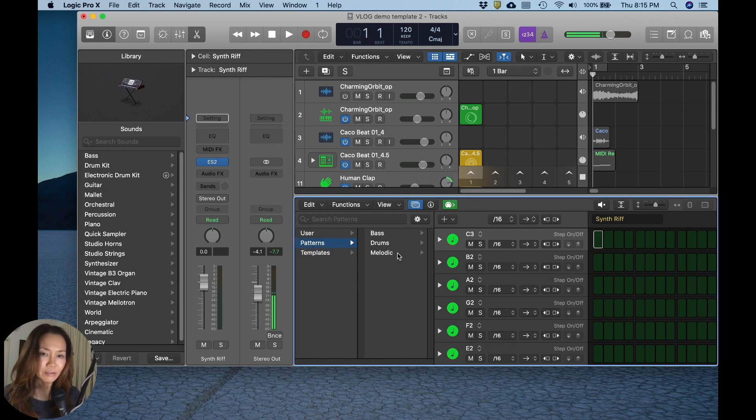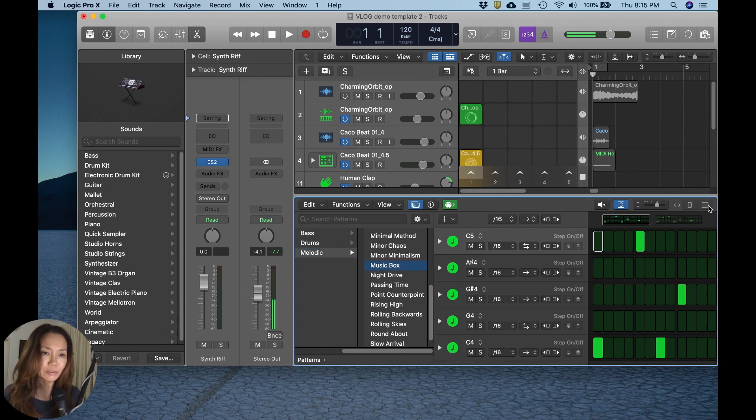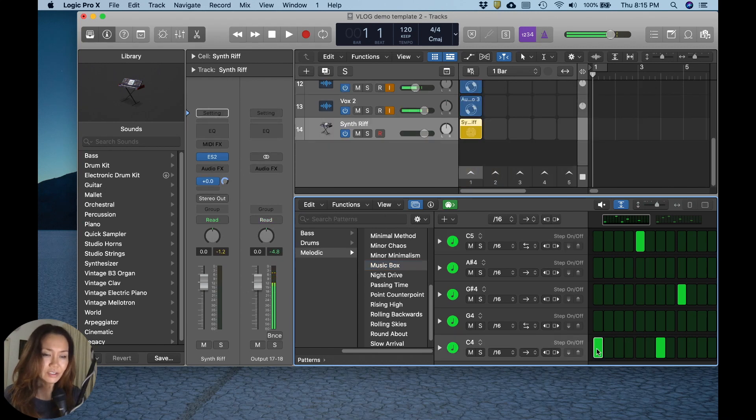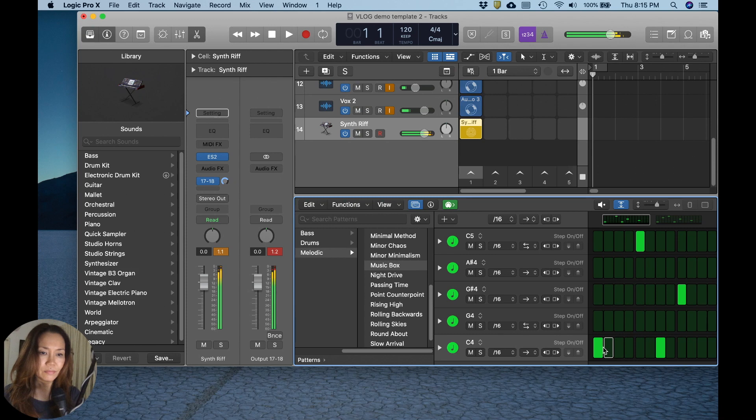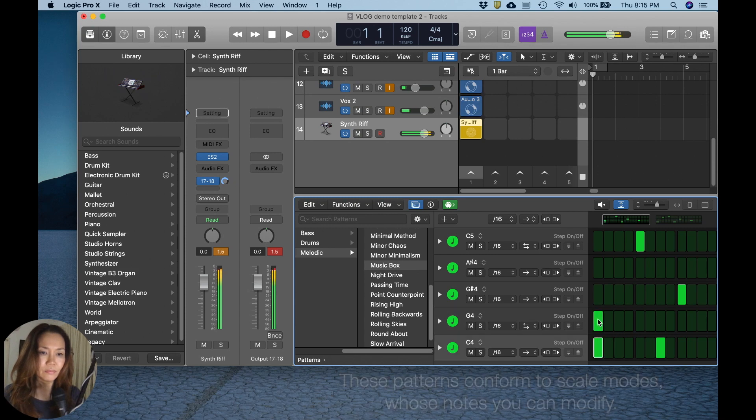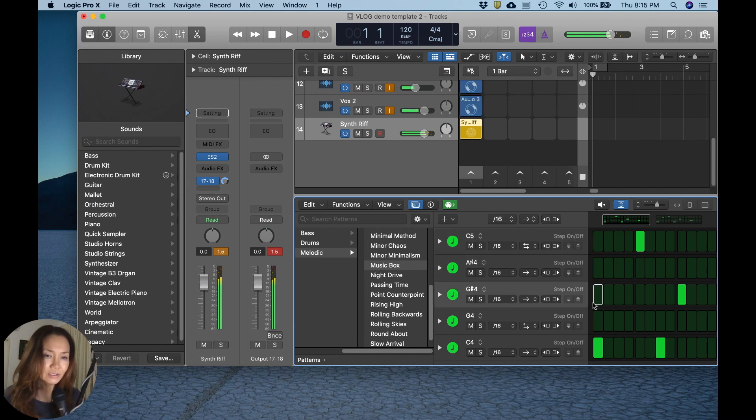I shall go with the melodic pattern and choose music box. You'll see notes of a melody already inserted for your benefit. You can change it if you like. I shall stick with what I've been given.